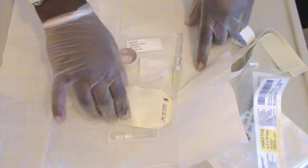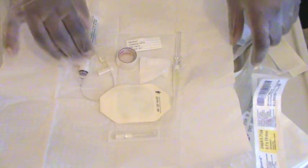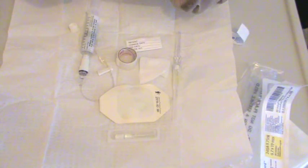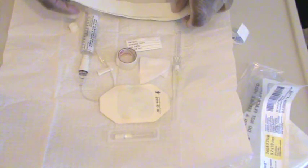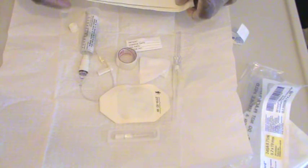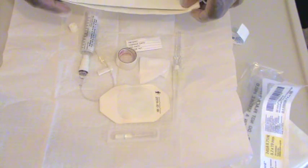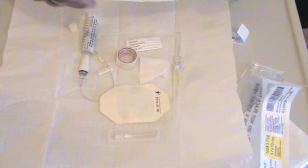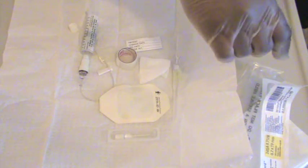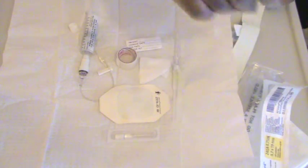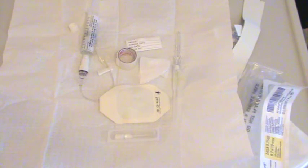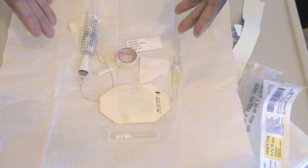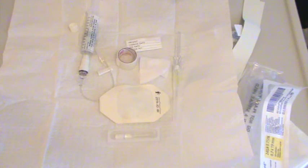The only other thing that's missing on the screen at the moment is the tourniquet that you would use on the patient. And that would be off of your field because you're going to put that right onto the patient's arm to get started. Now you're ready to start your IV insertion procedure.